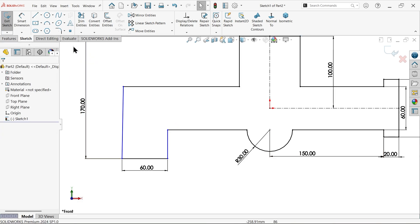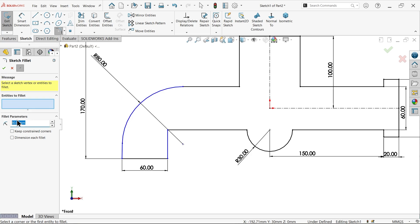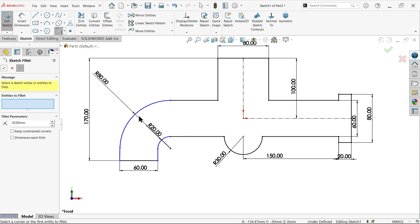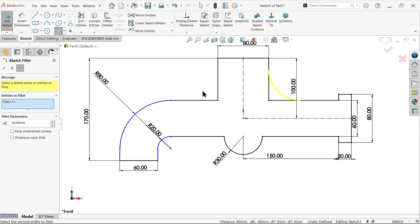Let's apply a few important things. Here choose sketch fillet. First the bigger one — 80 — select this one, say okay. Then 20 and select this corner, say okay. Then let's apply 50. I am going to select this corner. This is also going to be selected. Delete this one. Sometimes it's going to miss once we apply dimension.